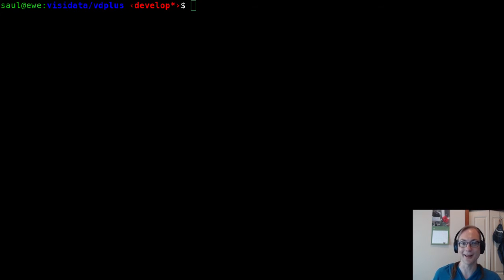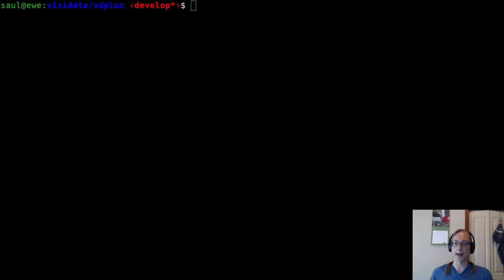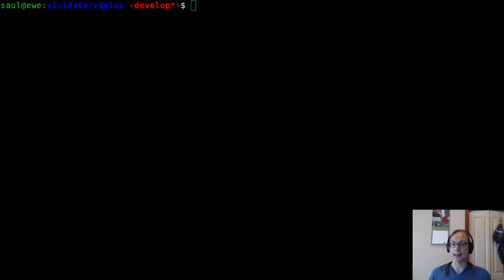Hello, it's Saul again. I've been working on some VisiData things. Like yesterday I made a tiny Matrix client.